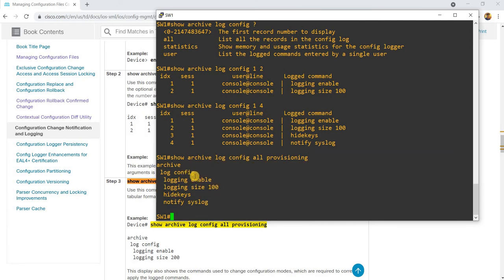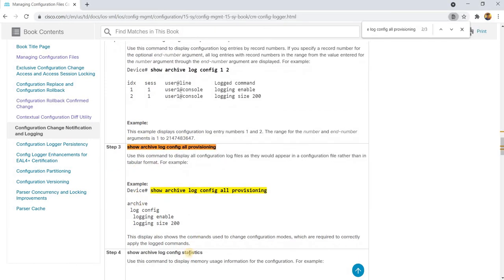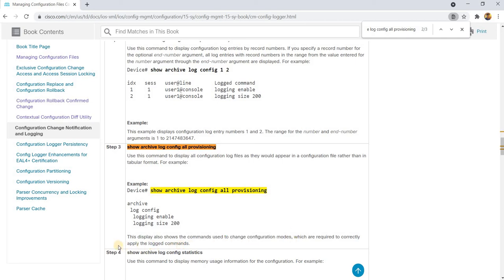We just configured these changes, so that's why we have this output. This display also shows the commands used to change configuration modes, which are required to correctly apply the log commands.